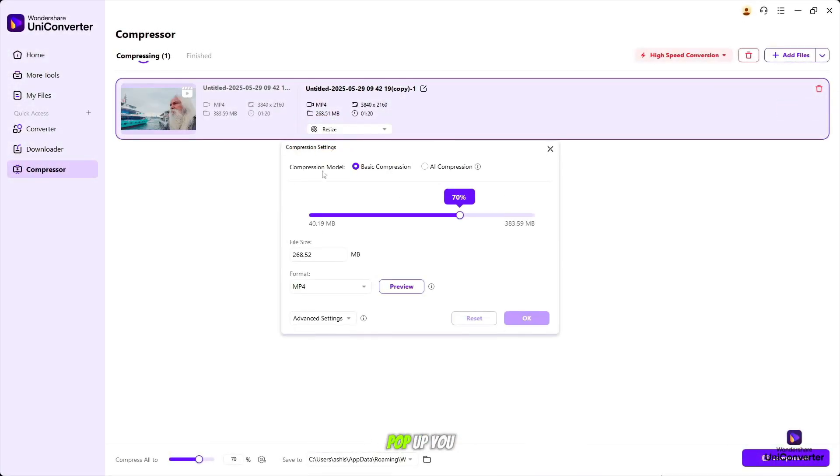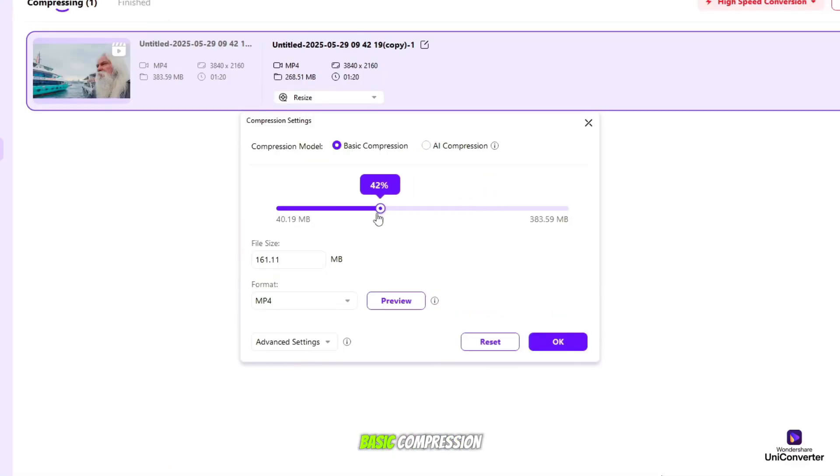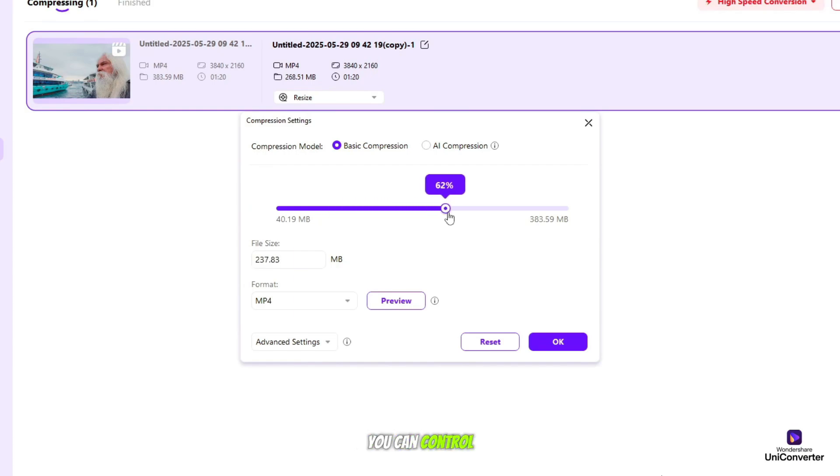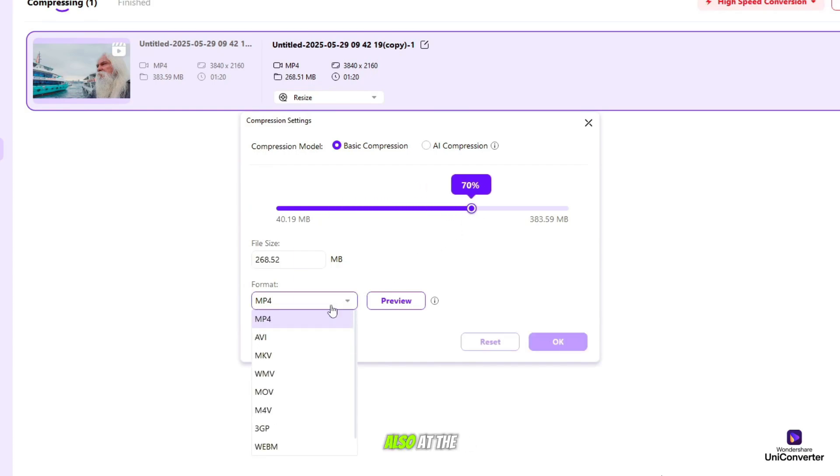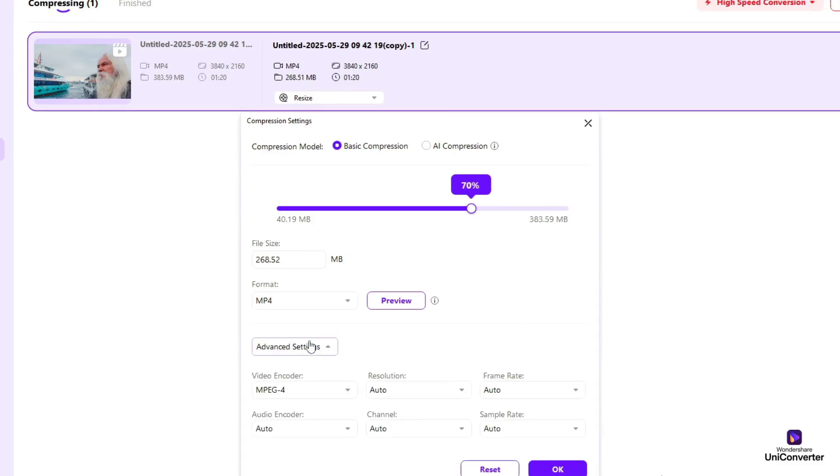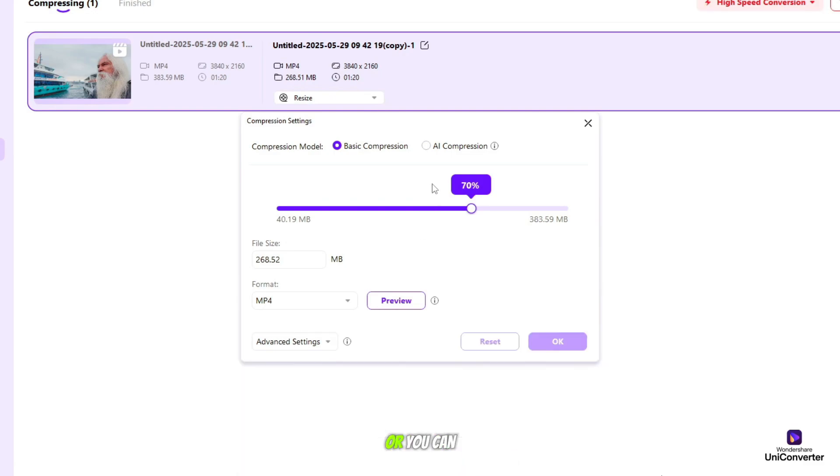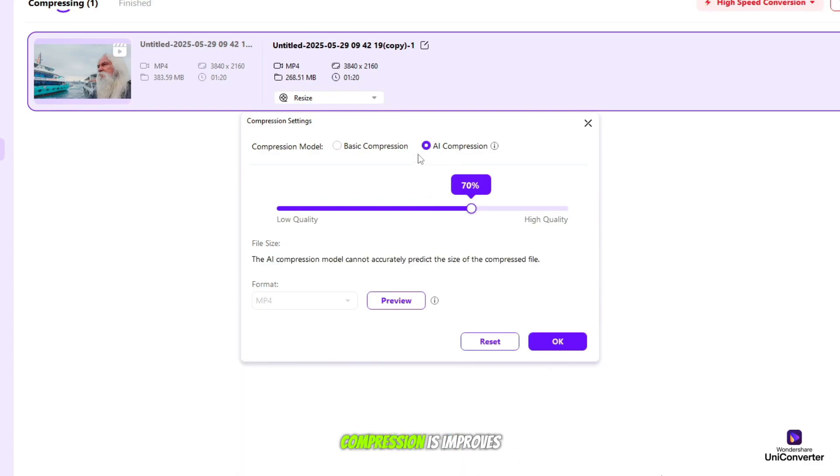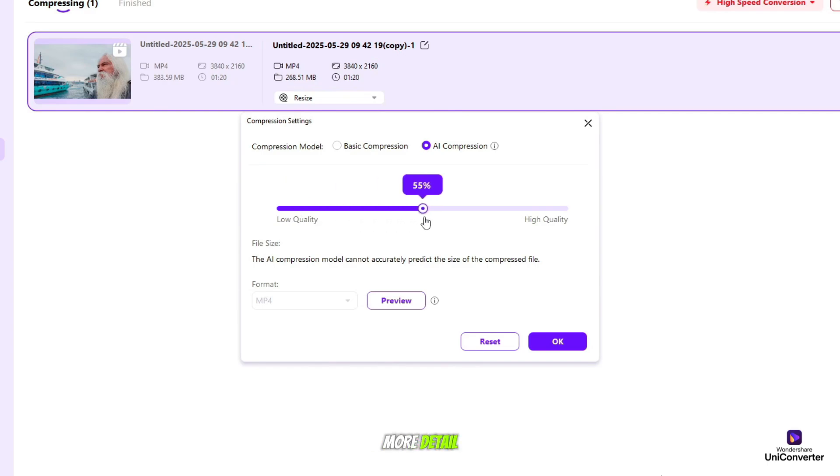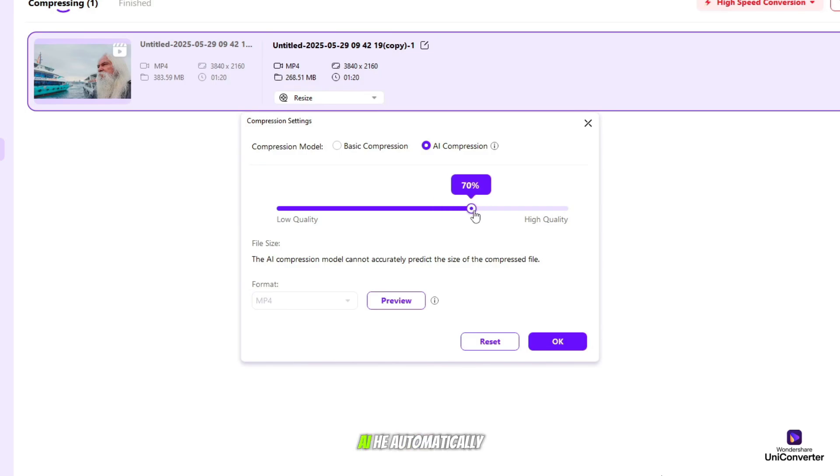And the next pop-up you will see compression model. You can go with the AI in this. On basic compression, you can control the size of your video by doing this. Also, at the same time, you can choose formats. And you can control frame rate, audio encoder, video encoder at the same time. Or you can go with AI compression. It improves the quality of compressed file and return more detail, but require more time and does not support high speed mode. I go with AI.